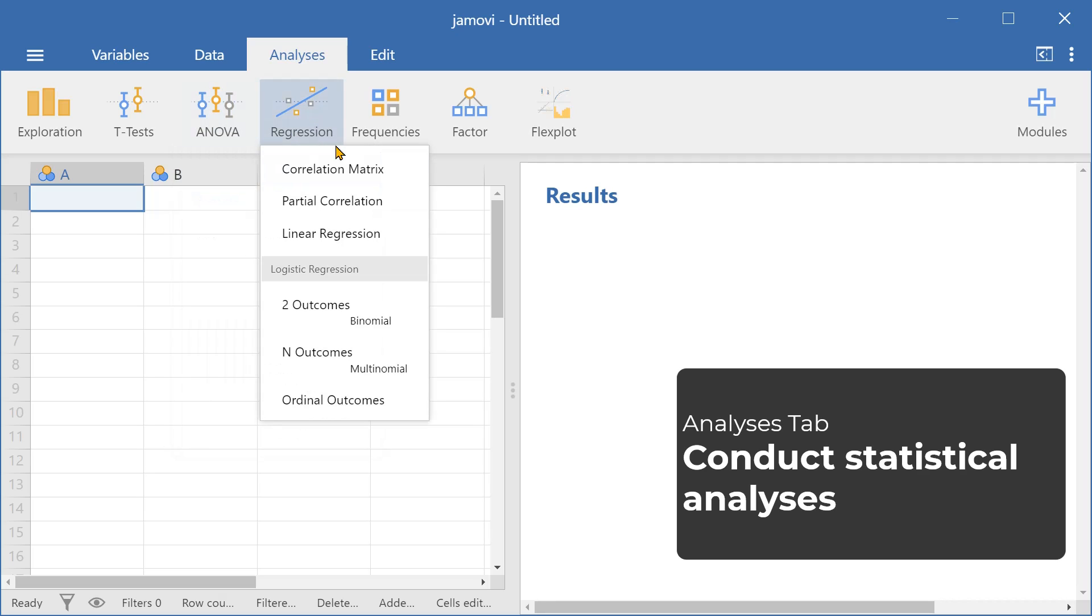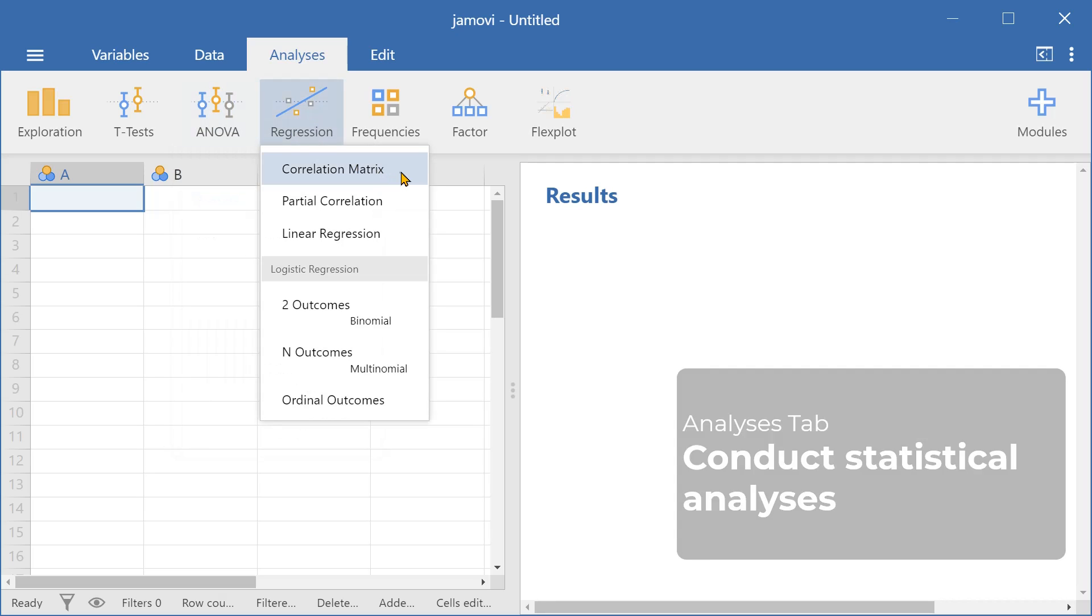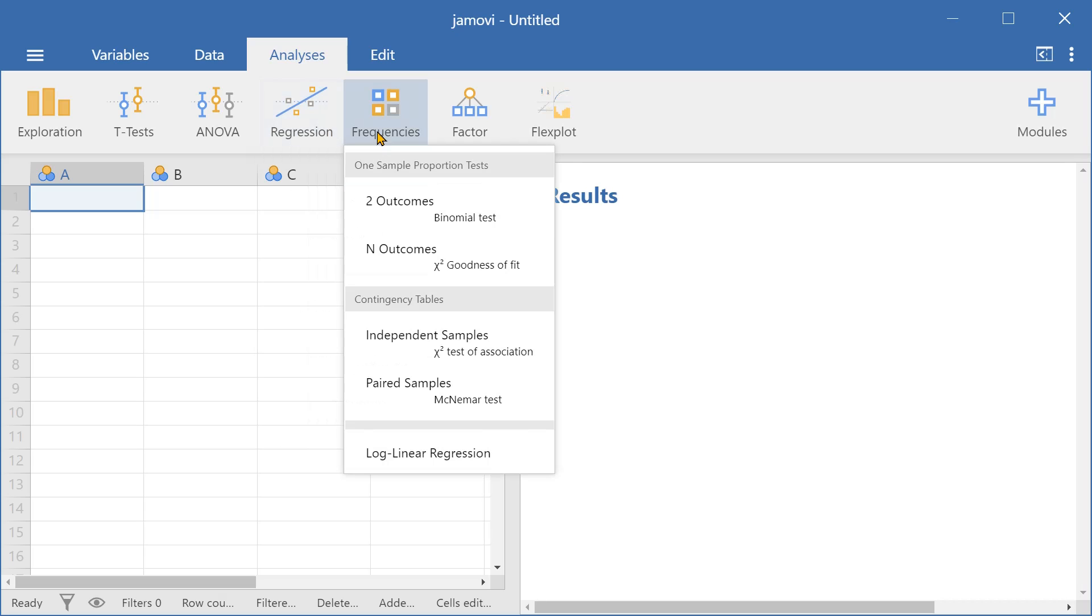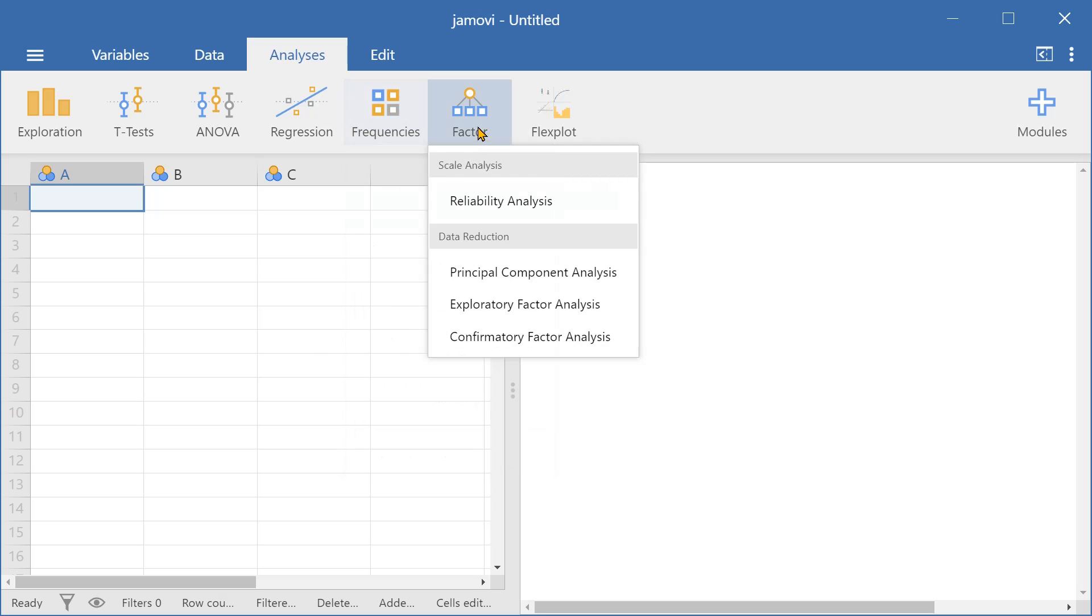We can generate correlation matrices and run partial correlation and linear regression. In the frequencies, we also have the option for contingency tables and log linear regression. And here in Factor, we can run a reliability analysis and even an exploratory factor analysis.